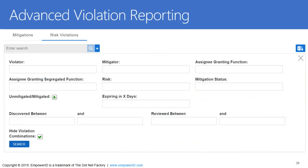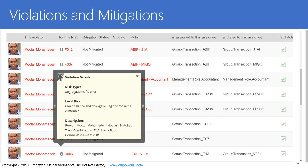EmpowerID includes advanced violation reporting. Once the risks are defined and EmpowerID is continuously inventorying the technical entitlements, the engine will find all violations where users have function-level access that represents a risk or a toxic combination. This can be reported on by auditors, business professionals, or IT to discover all identified risks. You can see the status of risks that have been unmitigated versus those previously mitigated. In this example, we can see that Moktar is violating multiple risks that are mitigated and unmitigated, with all details down to the permission or transaction level and how this person received this function-level access.